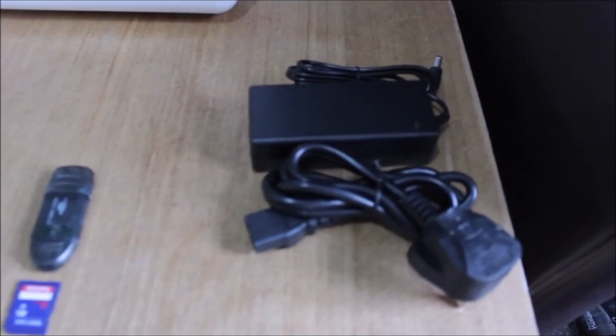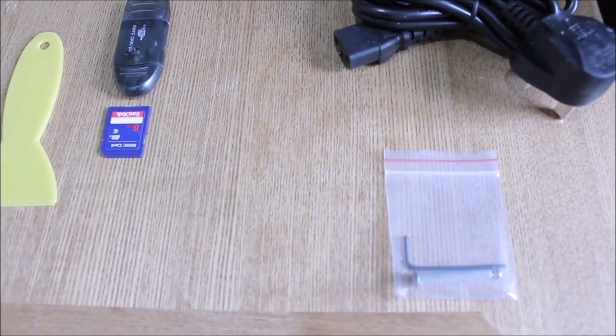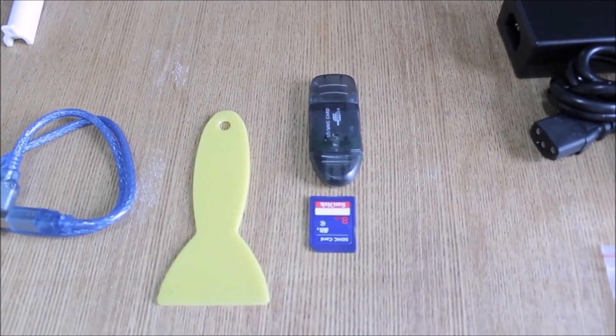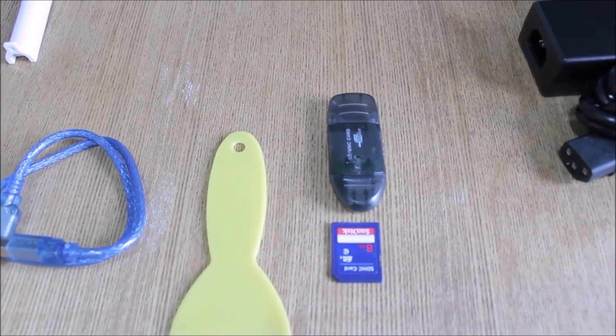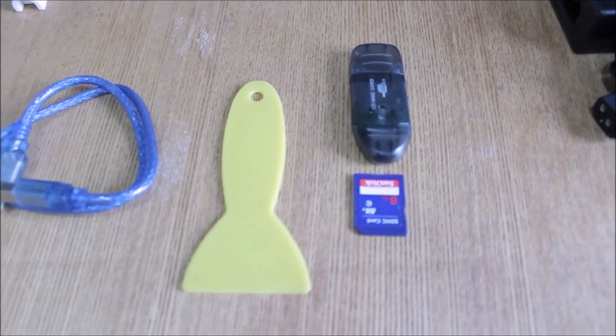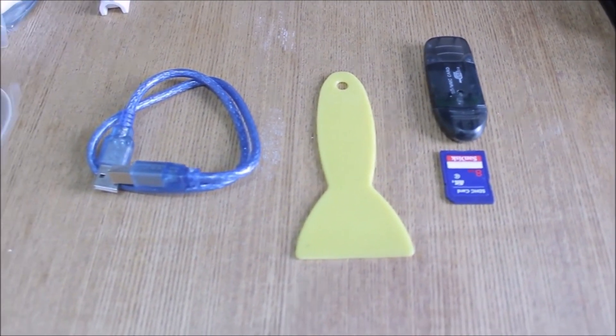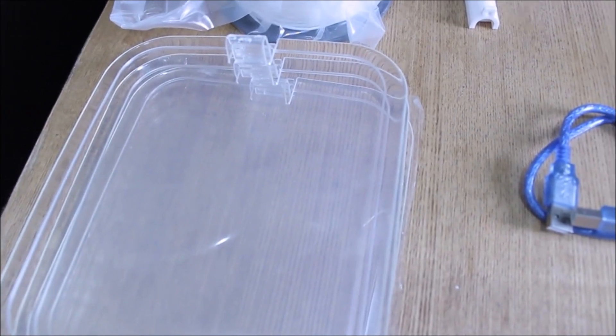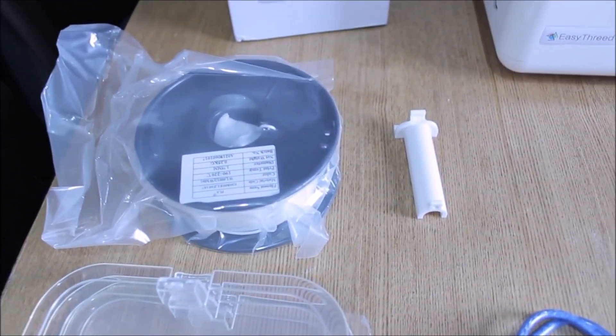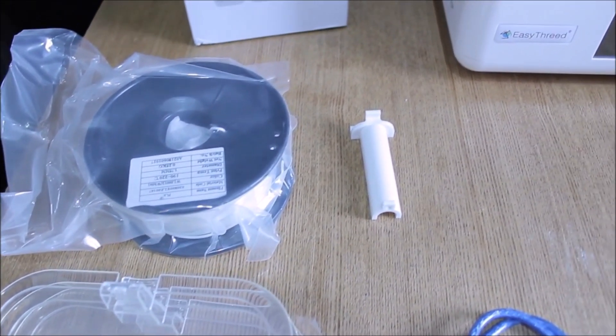We get a power supply, also a tool to level the bed. We have an SD card which has software on it, also an SD card adapter. We have a tool to remove the models from the build plate, also a data transfer cable, also some filament and a filament holder.